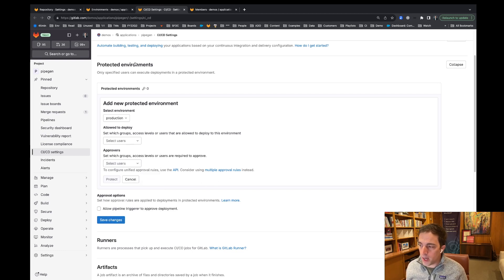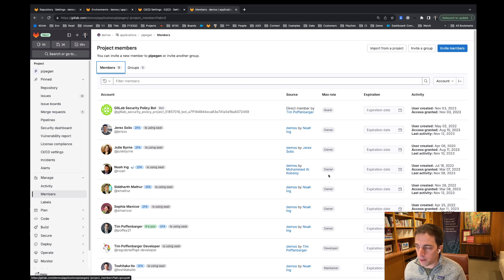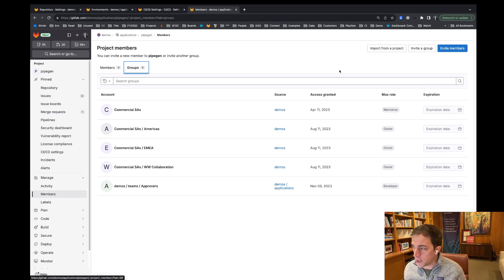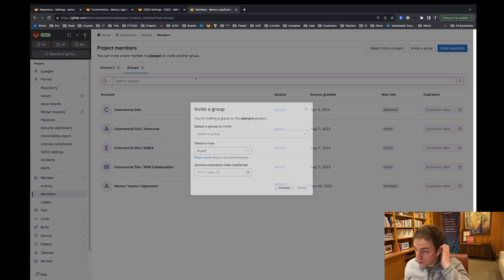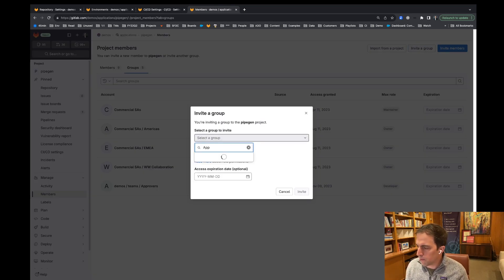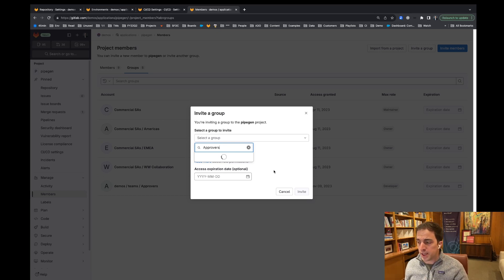But there is one way to add to this. If you have members, you can actually see that I have members that are a part of this project. And we have this demo teams approvers. But it's not a direct member — you can see in the source here, it's not a direct member. So I'm going to go ahead and update this. I'm a part of a lot of groups on GitLab.com, so I do apologize, it might take a little bit of time to return this result. But what I want to do is give this demo teams approvers direct membership access to this project.